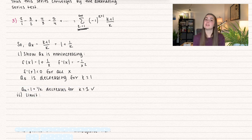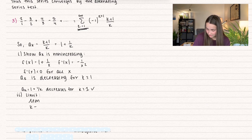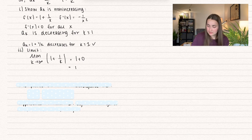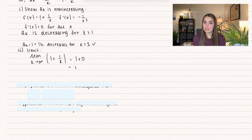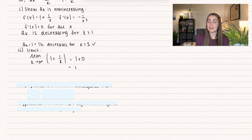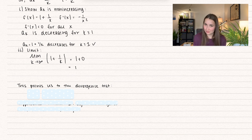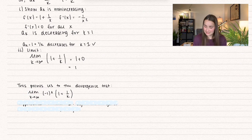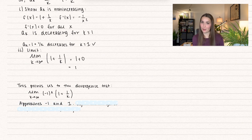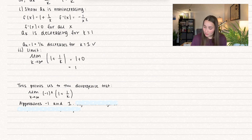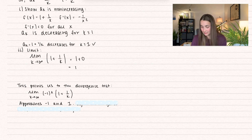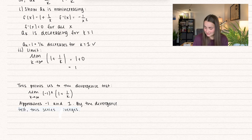For the second condition, take the limit as k approaches infinity of 1 + 1/k, which equals 1 + 0 = 1. We want this limit to equal 0, not 1, so the alternating series test fails. This doesn't tell us if it diverges — it just means we can't use that test. I suggest trying the divergence test: taking the limit of the entire series term, it approaches both positive and negative 1, alternating. Since it doesn't equal 0, the series diverges by the divergence test.